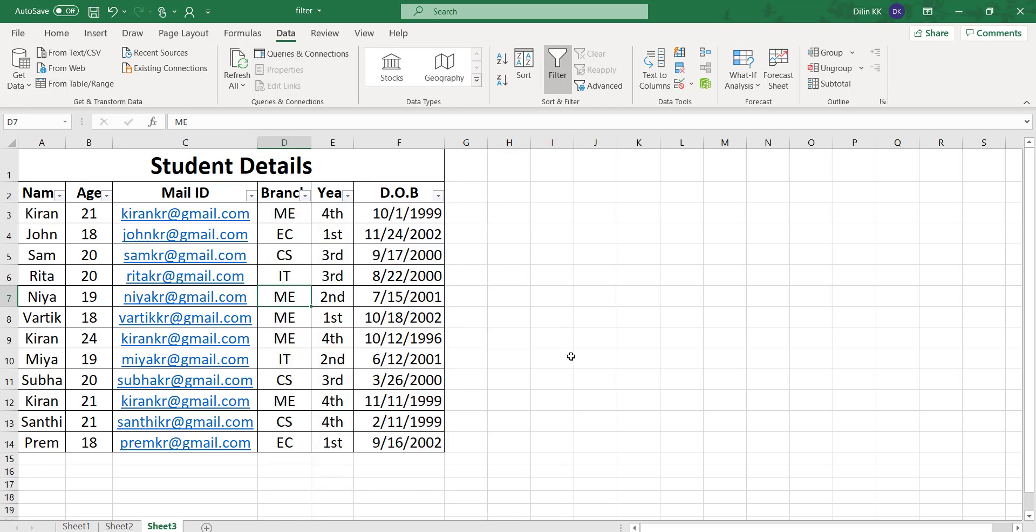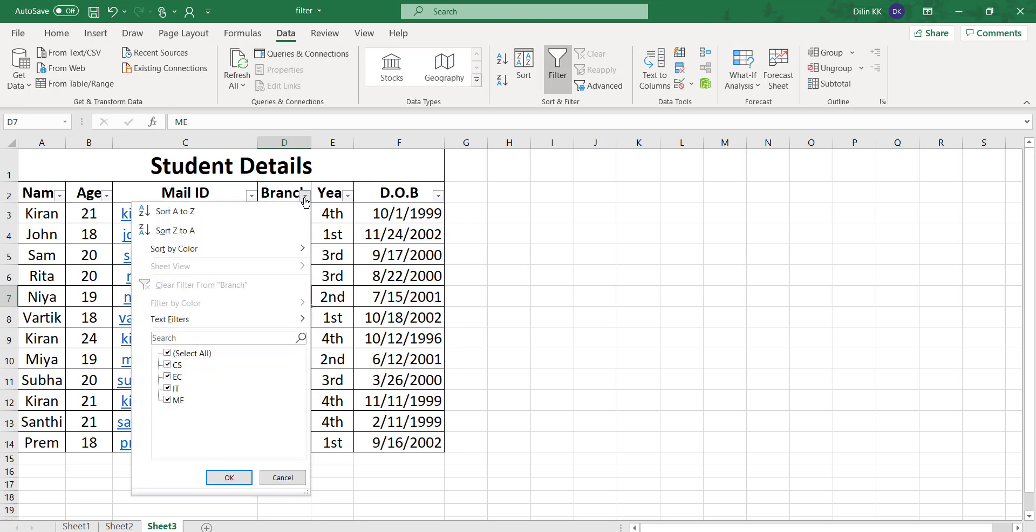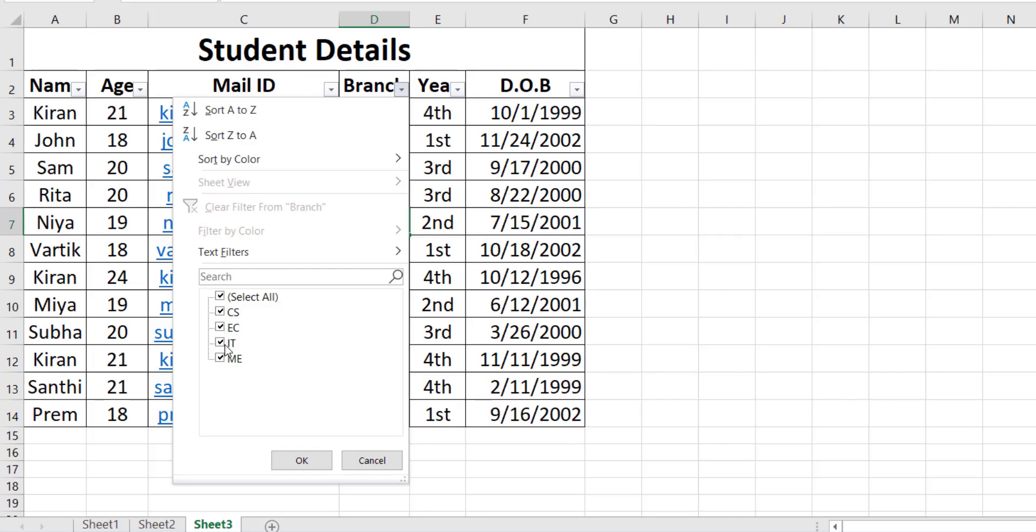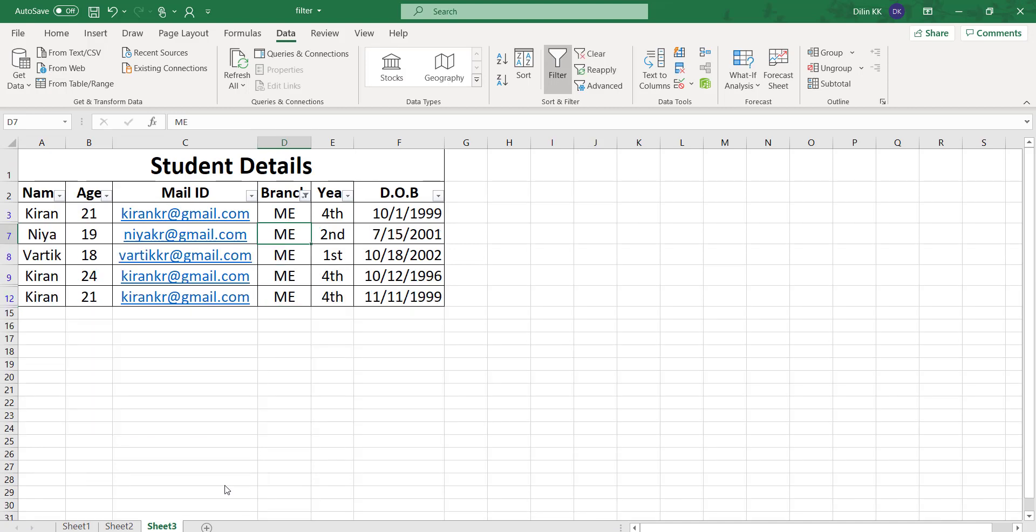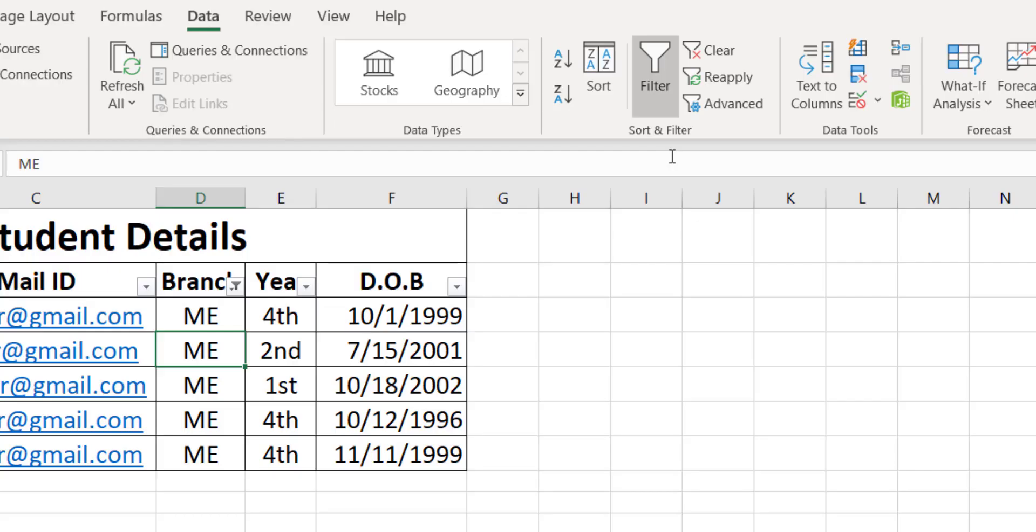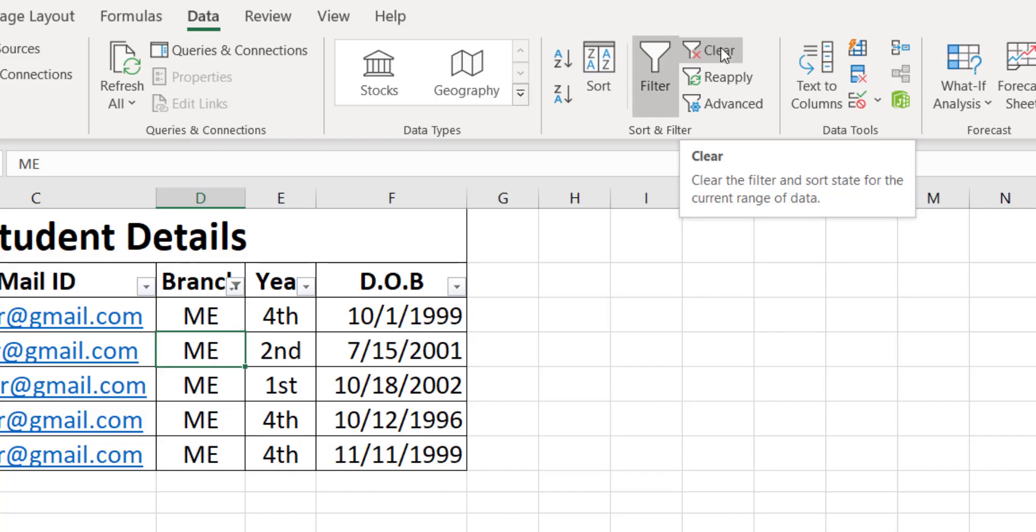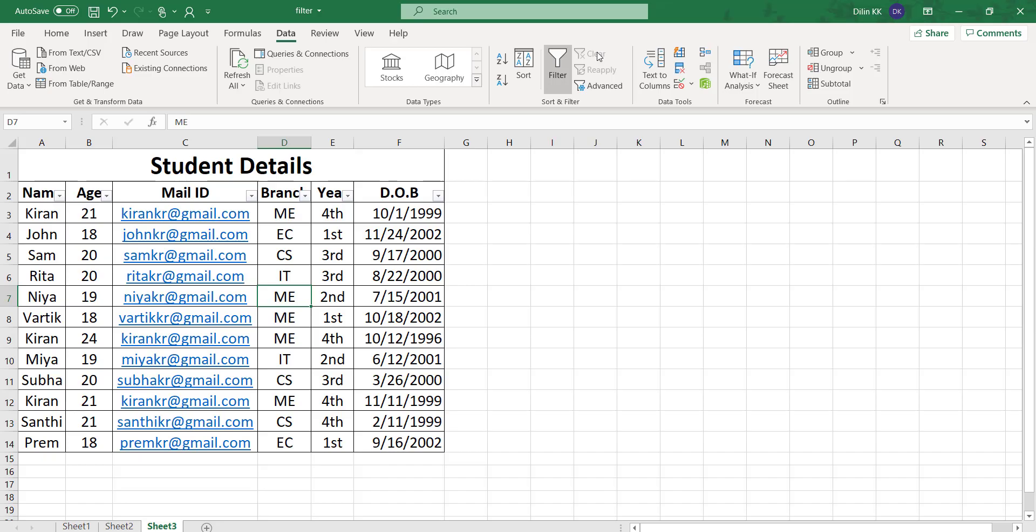In this data, I want to find out all the students in the mechanical department. I can filter based on branch. Click on this dropdown arrow, first uncheck select all, and check only mechanical department. Click OK. Now you can see all the students in the mechanical department are displayed. To remove this filter, click the clear filter option.